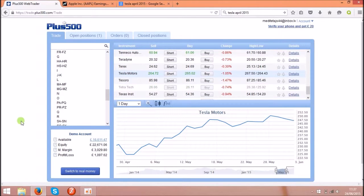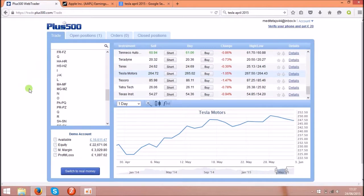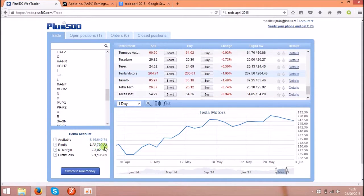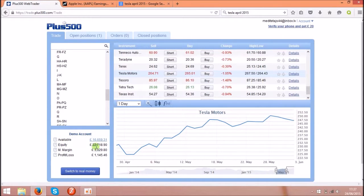First of all you will need an account on Plus500. You can see the link under the video. After that you can choose a demo account. It comes with £20,000 to practice. So I chose the demo first and as you see I made almost £3,000 on top. So it's not too bad.